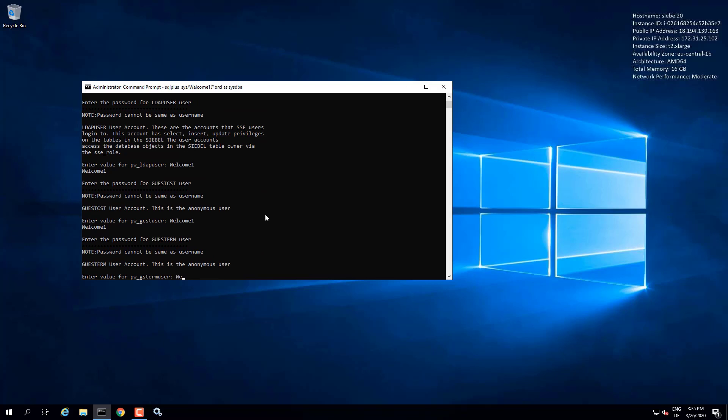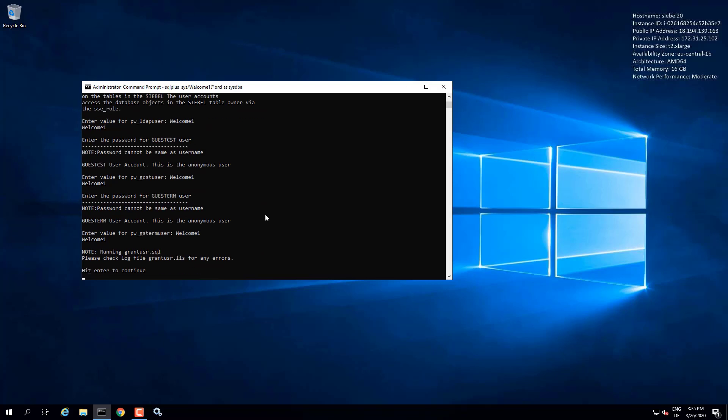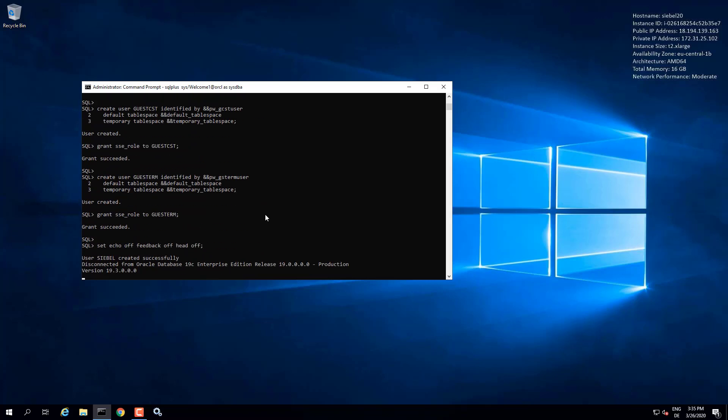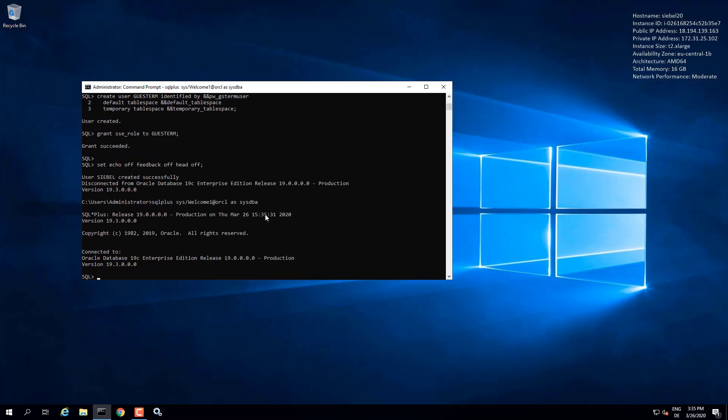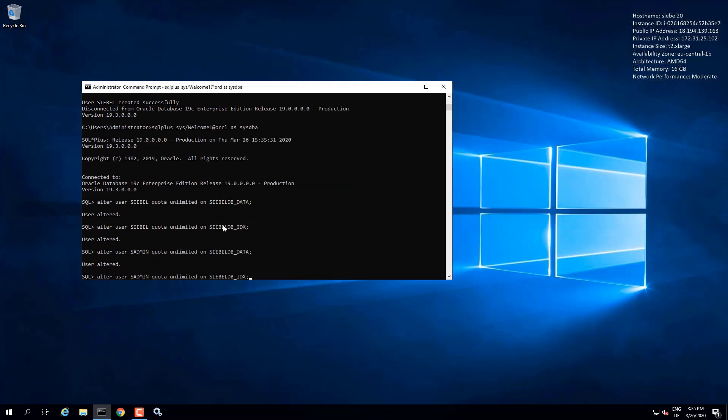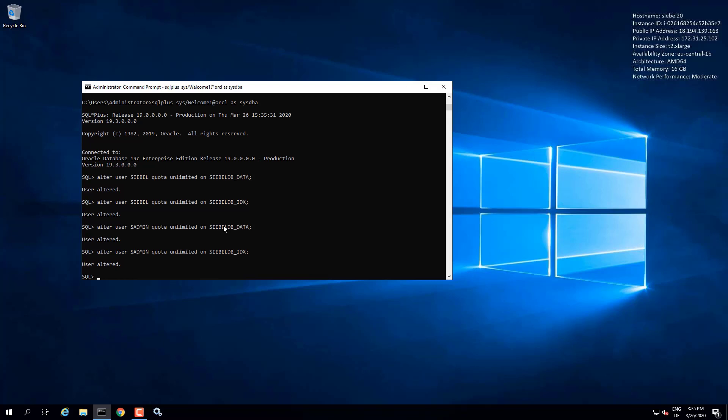Once we provided all these passwords, we hit enter and grant user SQL is run. So we can now proceed with the database installer and the Siebel upgrade wizard.